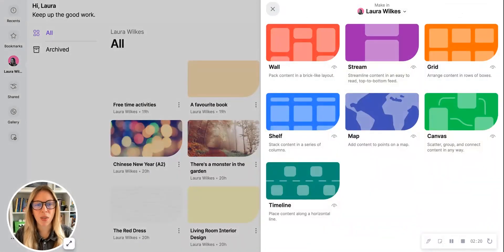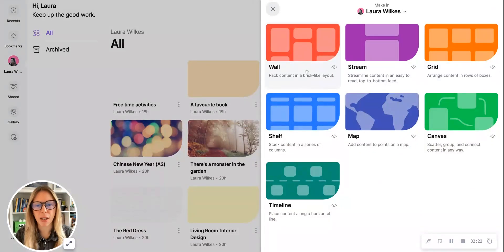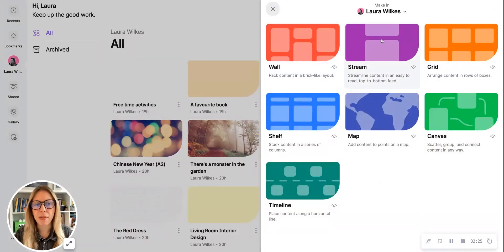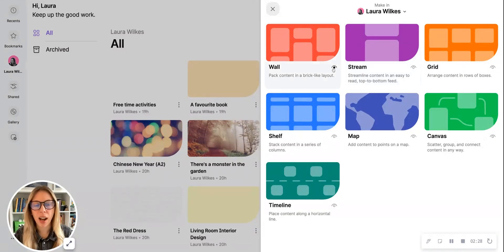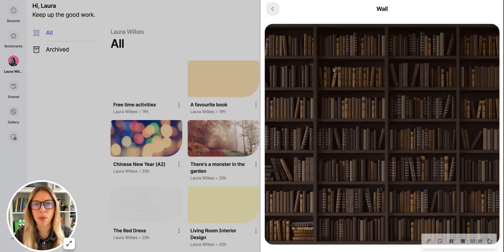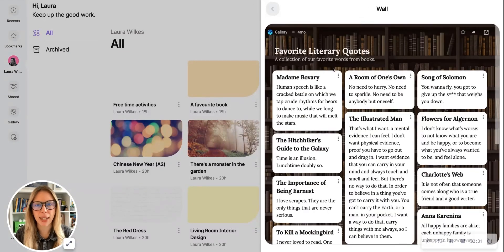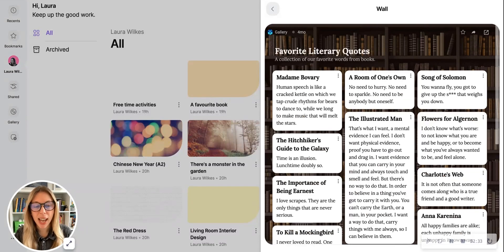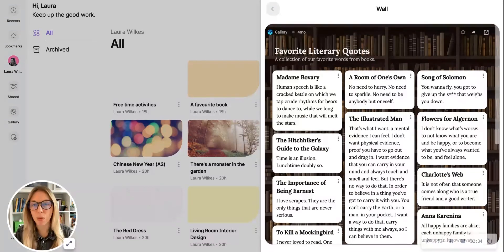You can see I've got options to organize my content in a brick-like wall layout or maybe even a stream, and you can preview these by clicking on the eye icon here to see examples from other Padlet users to see how they've used this and to get an idea of what it looks like.